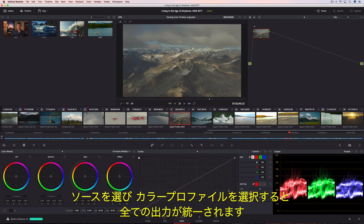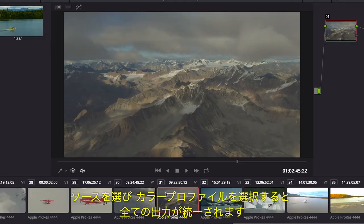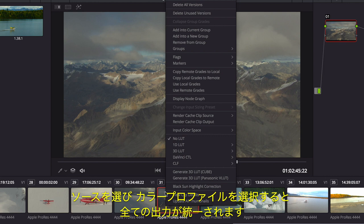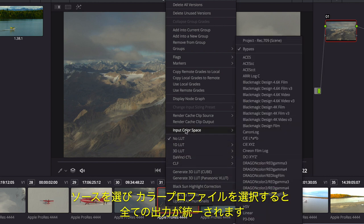All you have to do is highlight the source clips, select their color profile, and Resolve will update them all to match a common output.